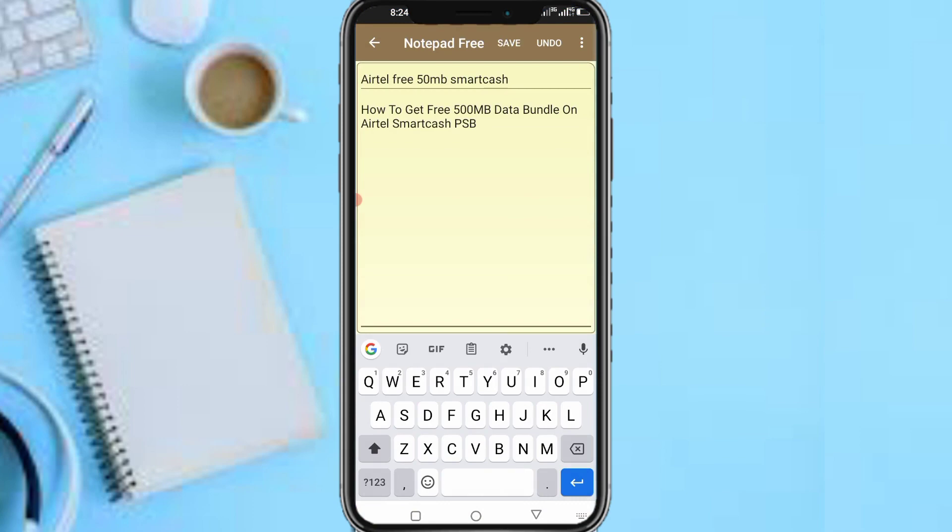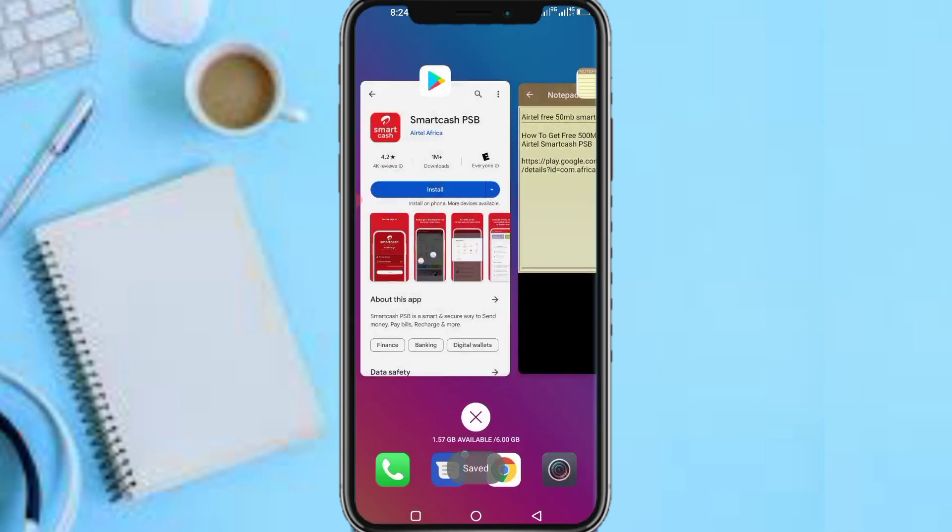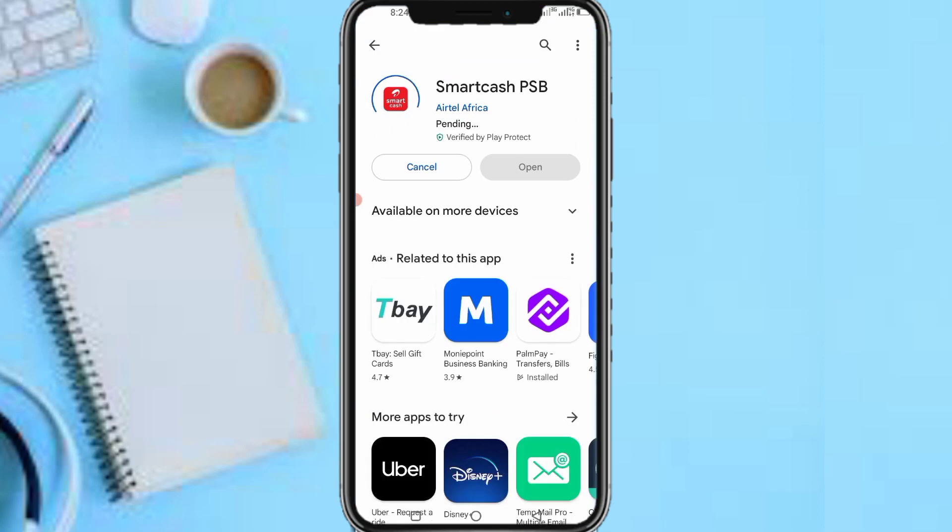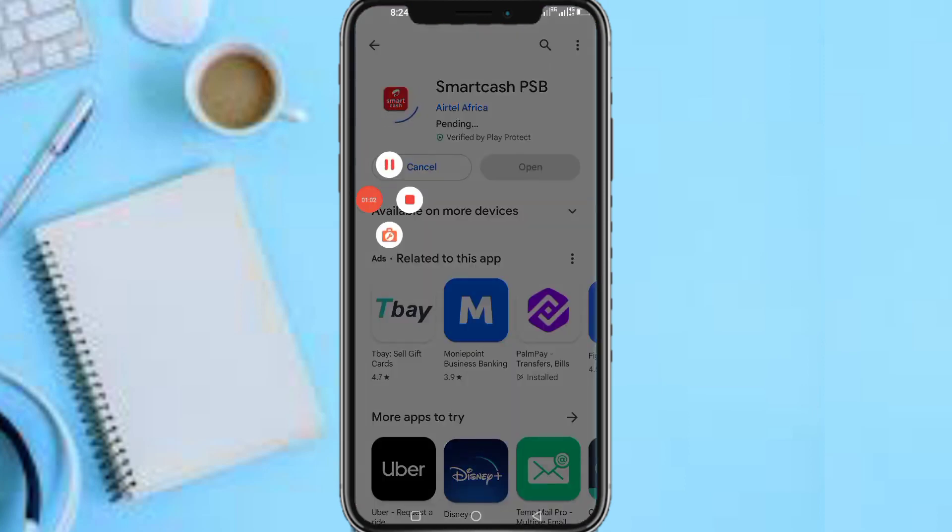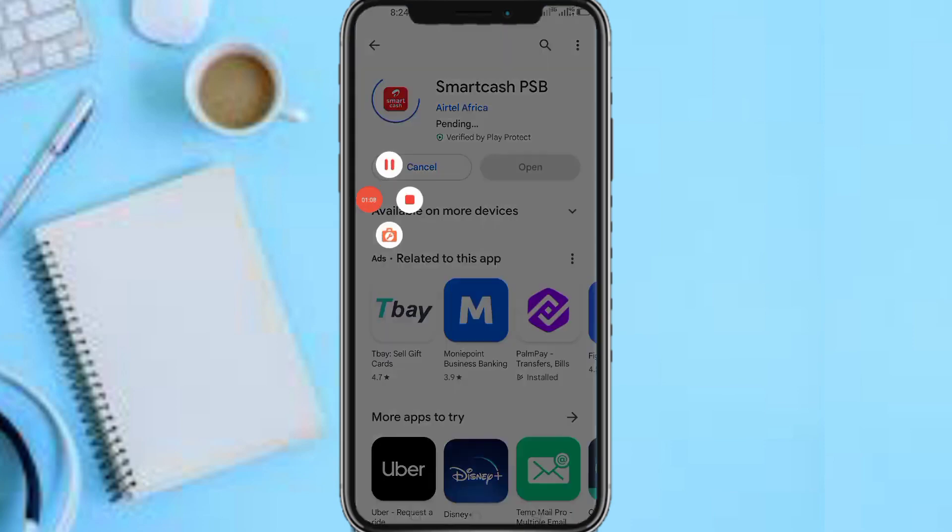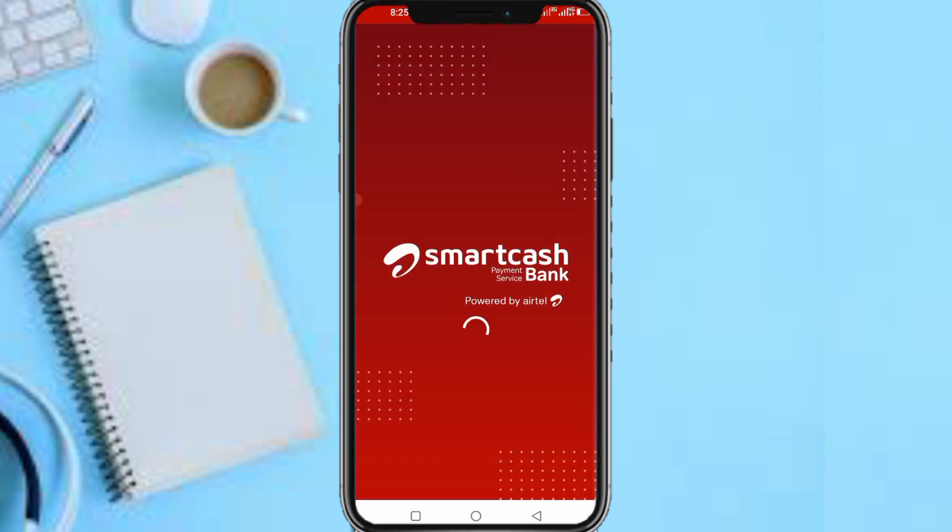So here's the link to it, I'll be leaving it in the description of this video. Now I need to install this app. So guys, right now I'll need to pause this video while this app installs because I don't want it to delay. So it has installed, let's open the app.